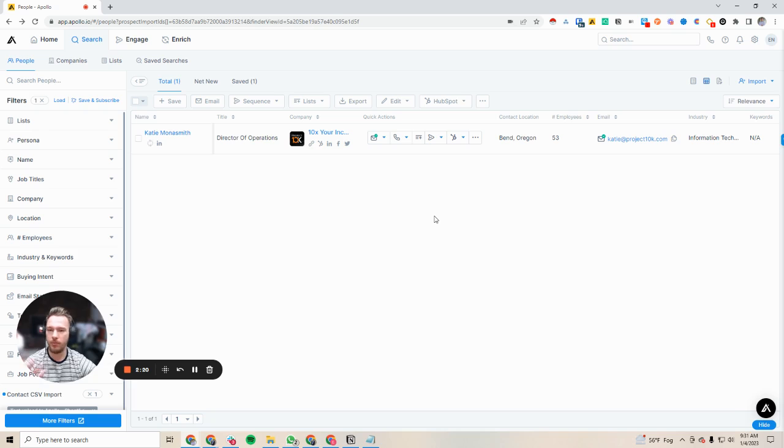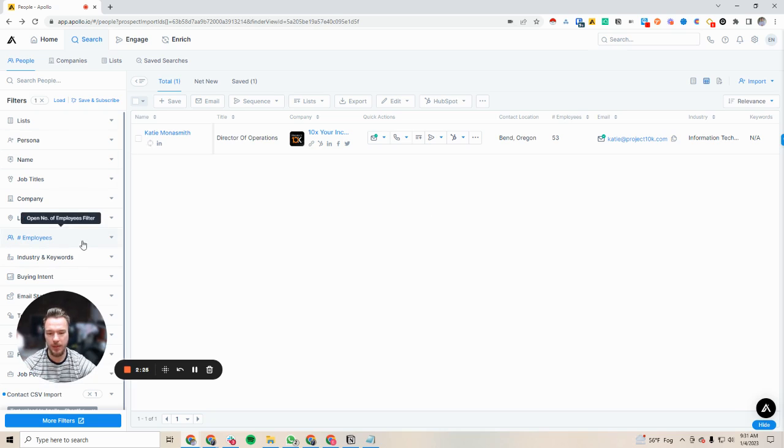But now I have this contact as a part of my UI and everything. Now I can filter it in Apollo and it just makes a lot of sense to have it in here.